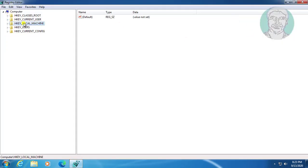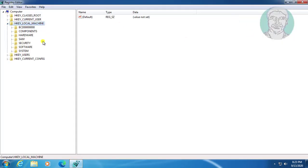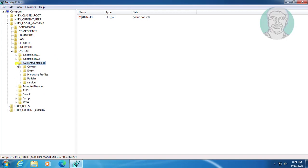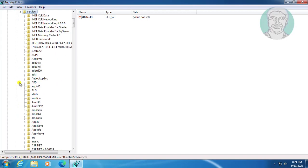Click and expand HKEY_LOCAL_MACHINE. Click and expand System. Click and expand CurrentControlSet. Click and expand Services.